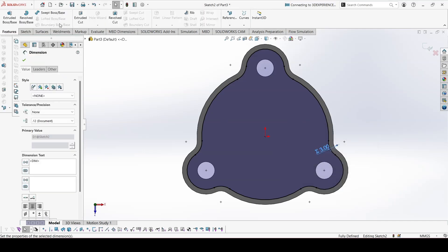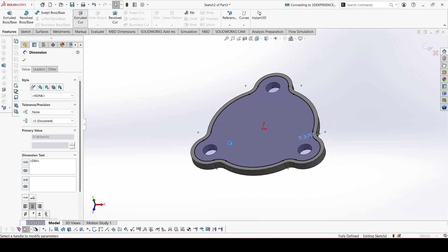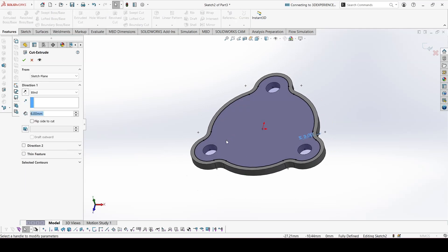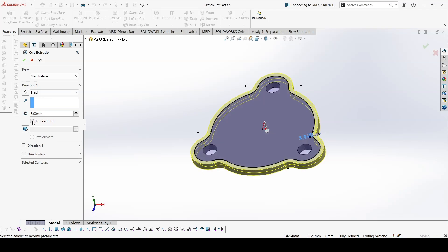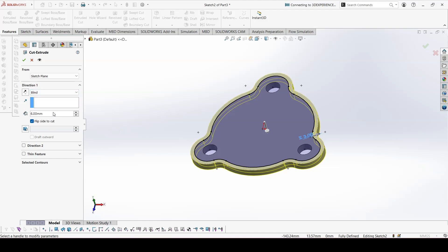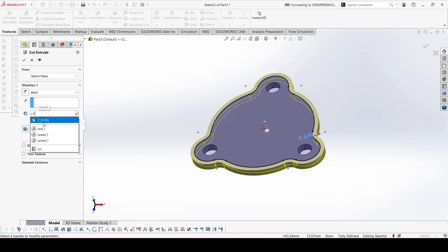Now we can go to extrude cut. Here we need to cut away from this boundary. Remember to select flip side to cut. We will be blind and the distance is equal to C.